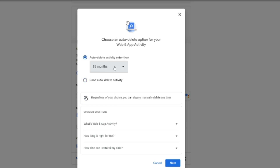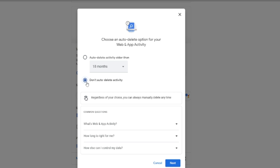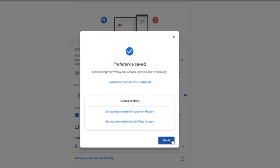At the top you will see 'Auto-delete activity older than.' There are three options in the dropdown: three months, 18 months, or 36 months. If you choose three months, it will automatically delete your Google search, web activity, and app activity every three months. If you don't want this, check 'Don't auto-delete activity,' then click Next and Got It.